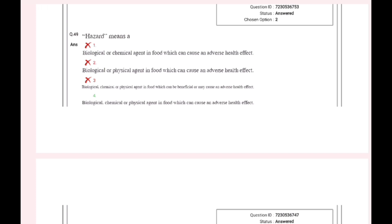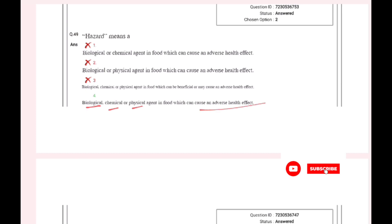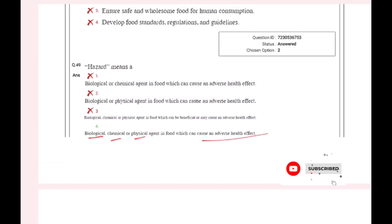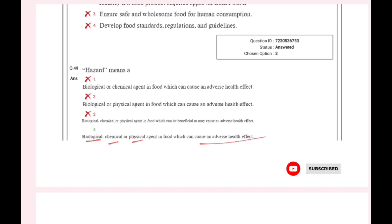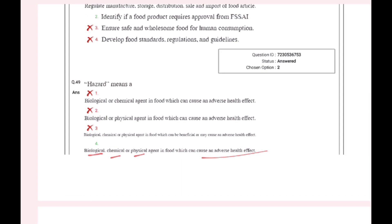A hazard includes biological, chemical, and physical agents in food which can cause adverse health effects. We have different types of hazards: biological, chemical, and physical.